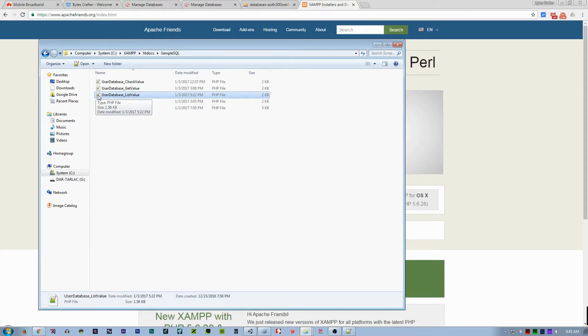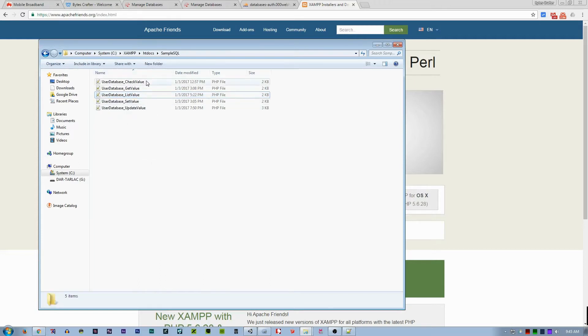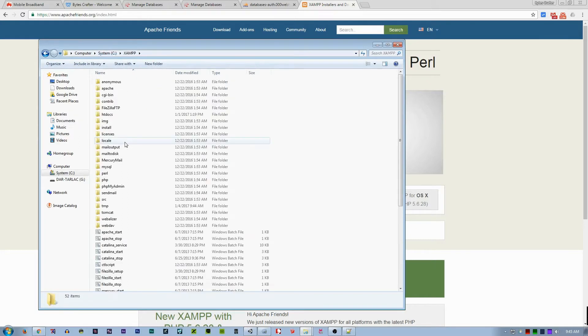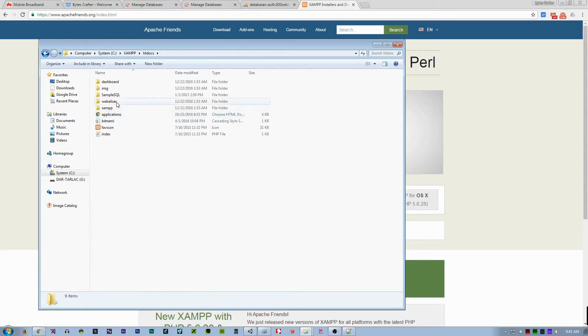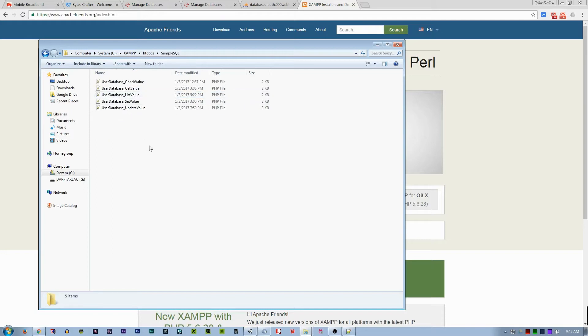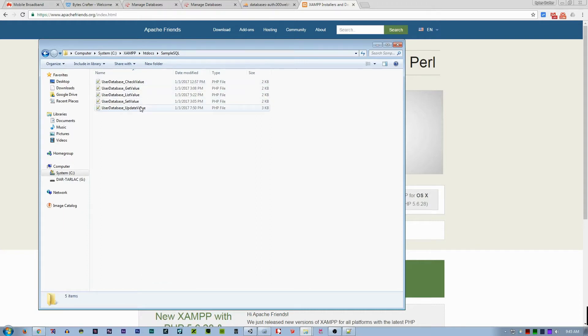Now the default editor for PHP is Notepad++. You can see here with the icons. What is this folder? If I go back to the system file, I open XAMPP, then go to htdocs, and I made my custom folder called sample_sql. Here it contains all of my coded PHP files.